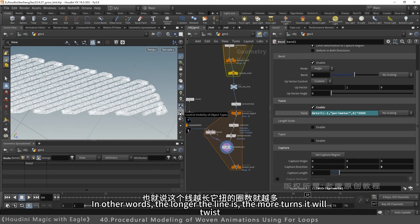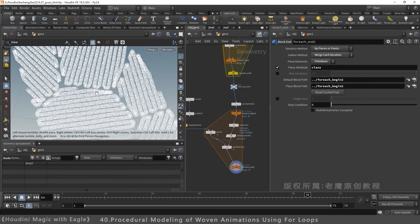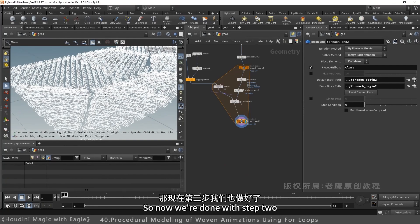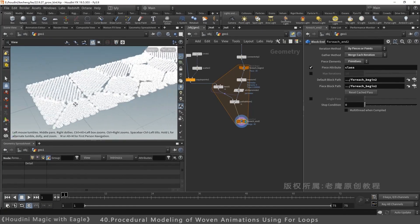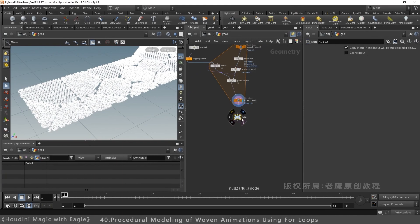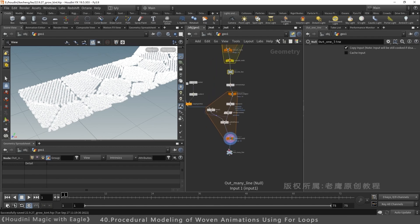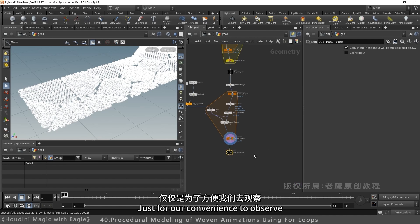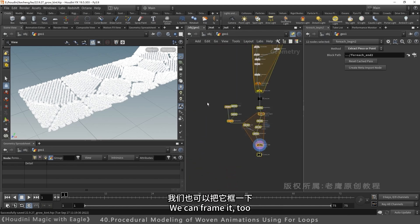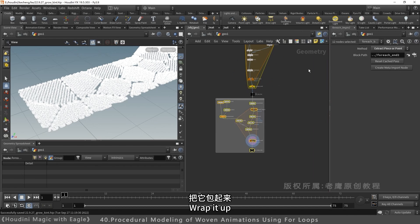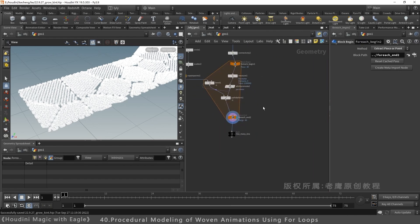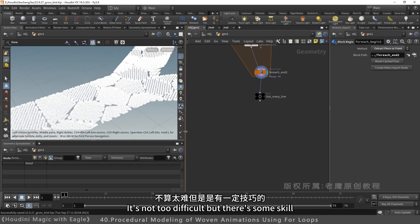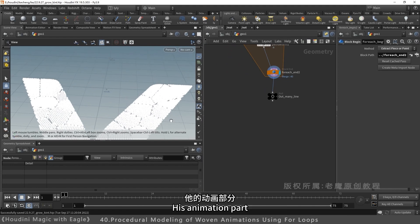Show again. Second stack complete. One line to many. Add null. Name out many lines. Add null. Add color. Black for clarity. These two nodes help with visualization. We can group them. Wrap them up. Model part done. Complete. Not too hard, but technical. Next lesson on animation. Animation part next.